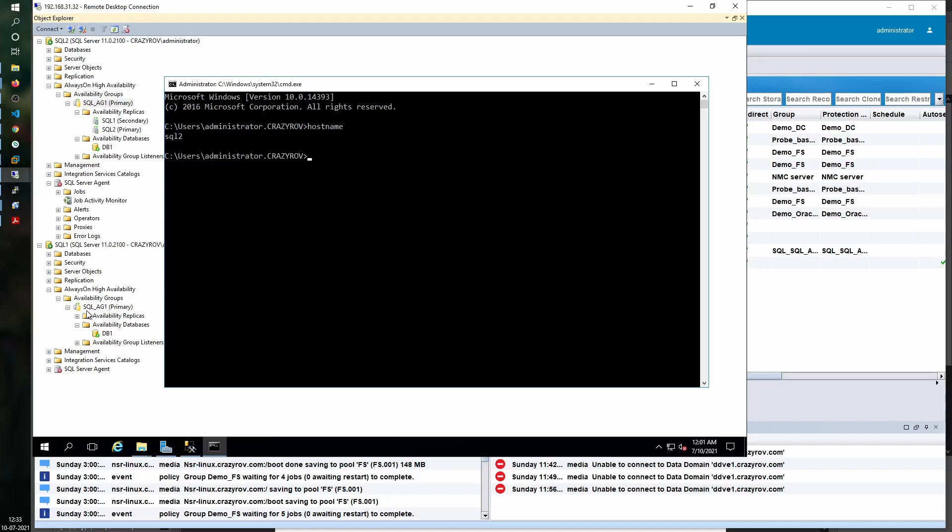At the moment, the node SQL1 is secondary and SQL2 is primary. The backup configuration on my Always-On is set to prefer secondary, so that means the backup is going to be triggered on the secondary node even though I run the SQL command here.